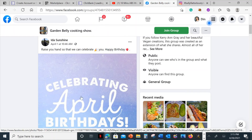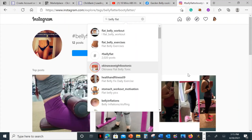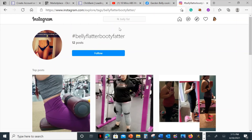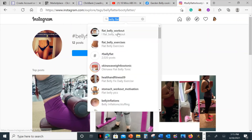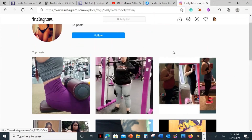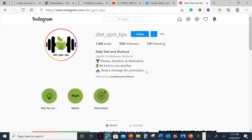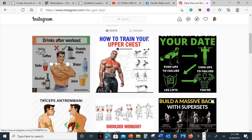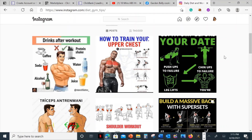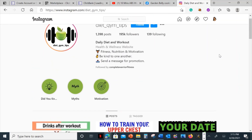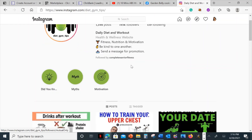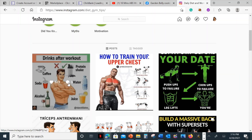Another example is Instagram. Broaden your searches and type in something like 'belly flat exercises' or 'diet' on Instagram. Find a relevant account or post — for example, one with 195 followers. Follow accounts related to your niche, open a post, leave a comment with your affiliate link, and that's all you've got to do. Chances are people will see your comment and click the link you provided.